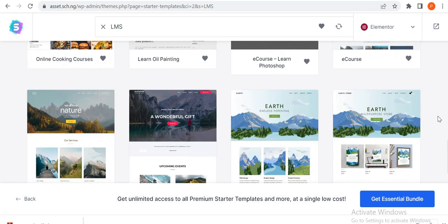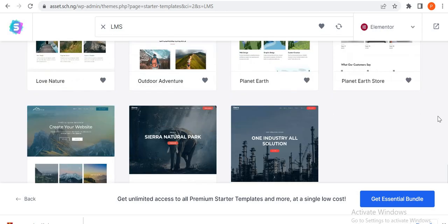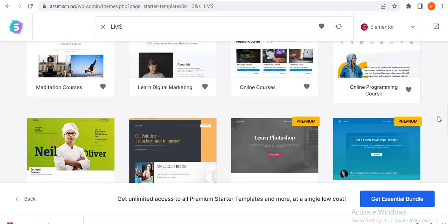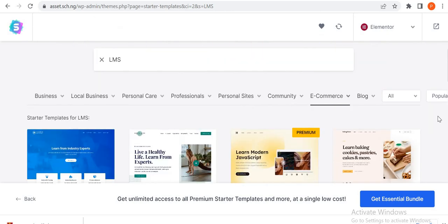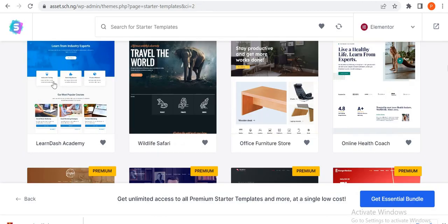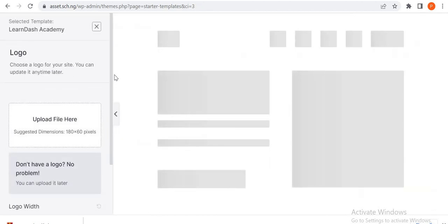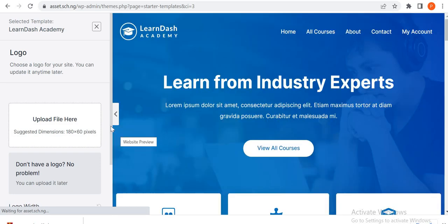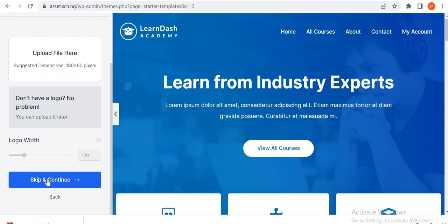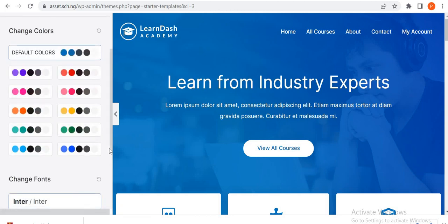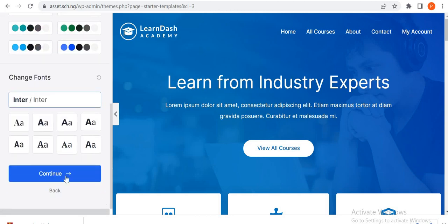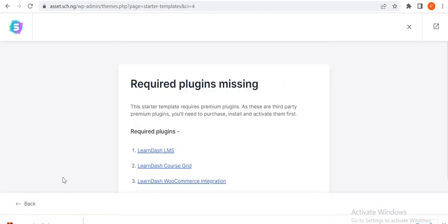Both premium and free. So that said, let's go back to LearnDash, let's pick LearnDash Academy. So we are picking LearnDash, so let's let it fully load up and then scroll down here.